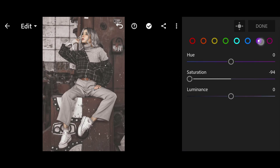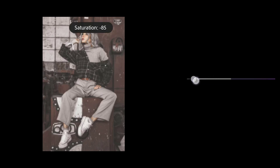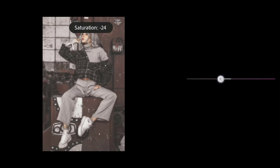Purple Saturation minus 100. Magenta Saturation minus 100.